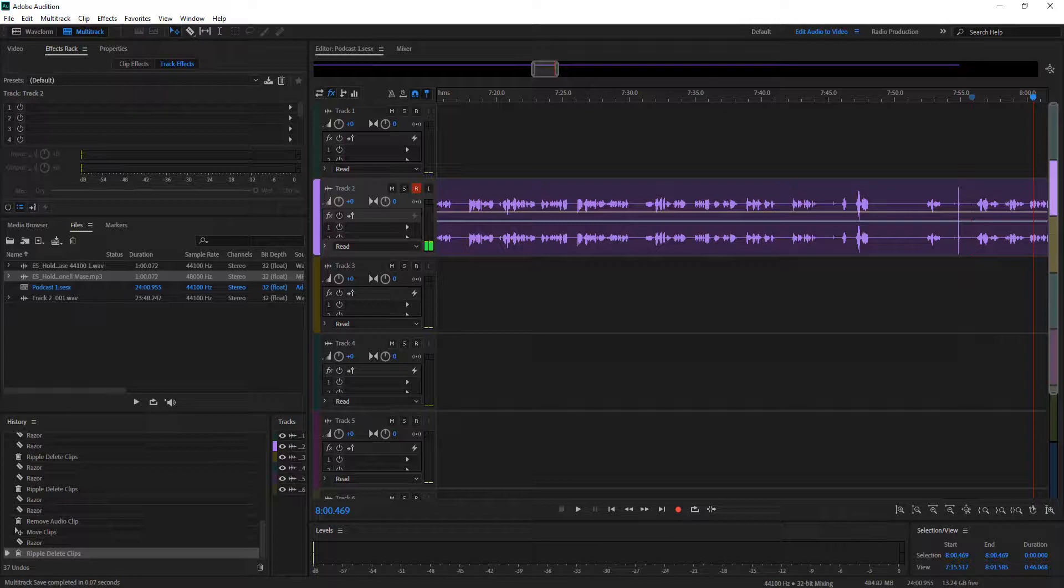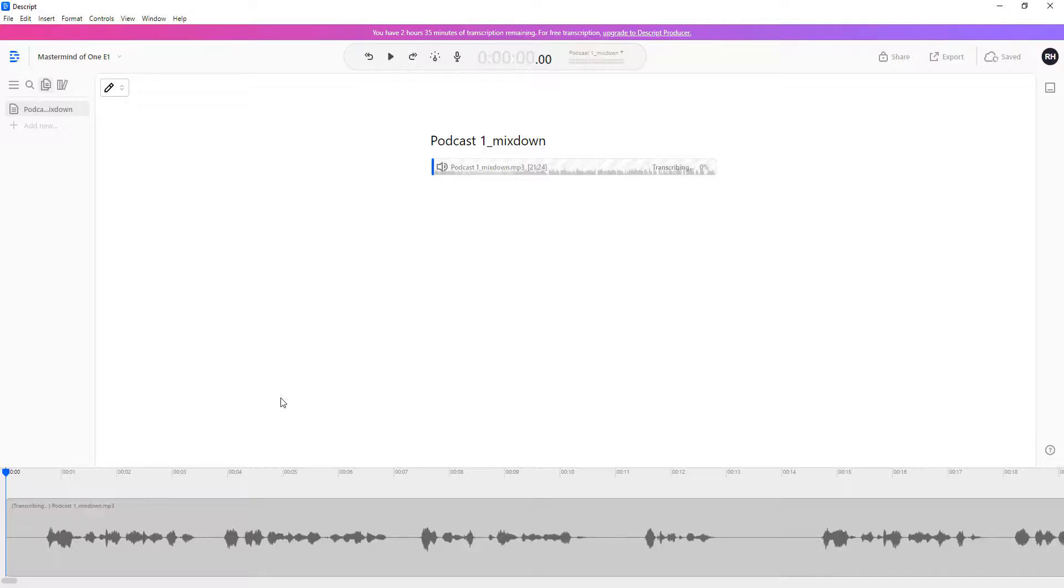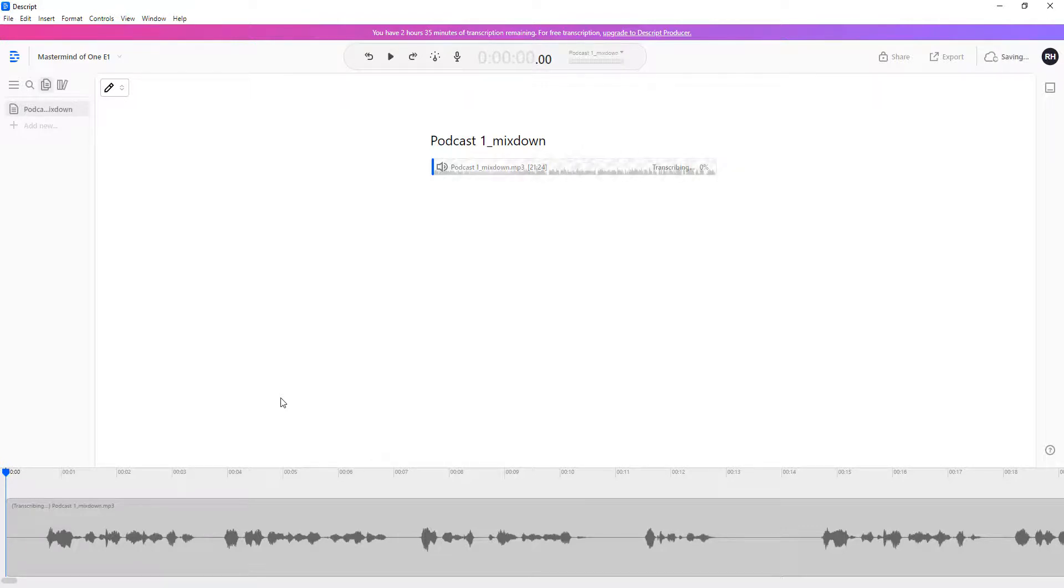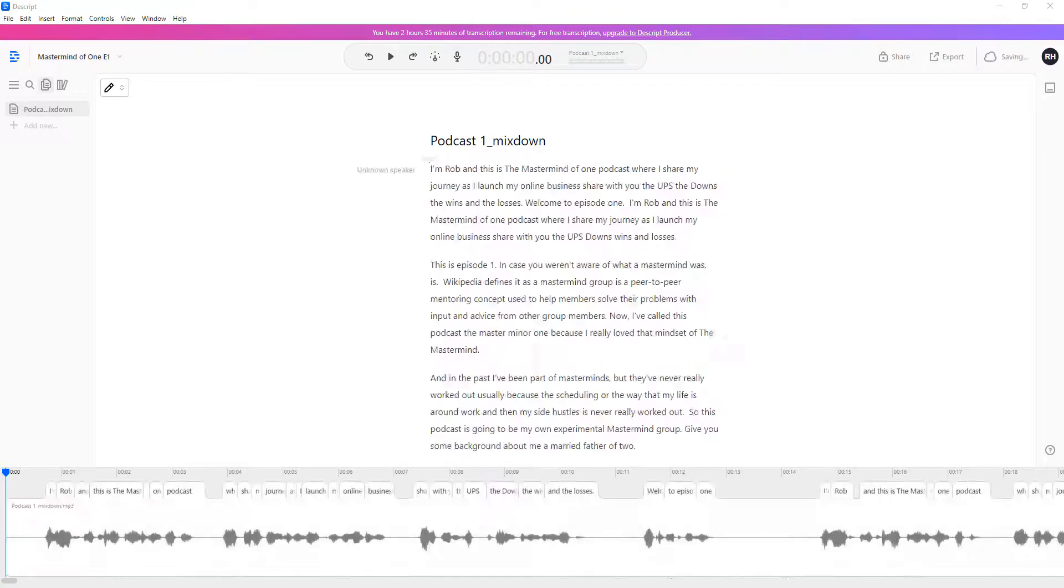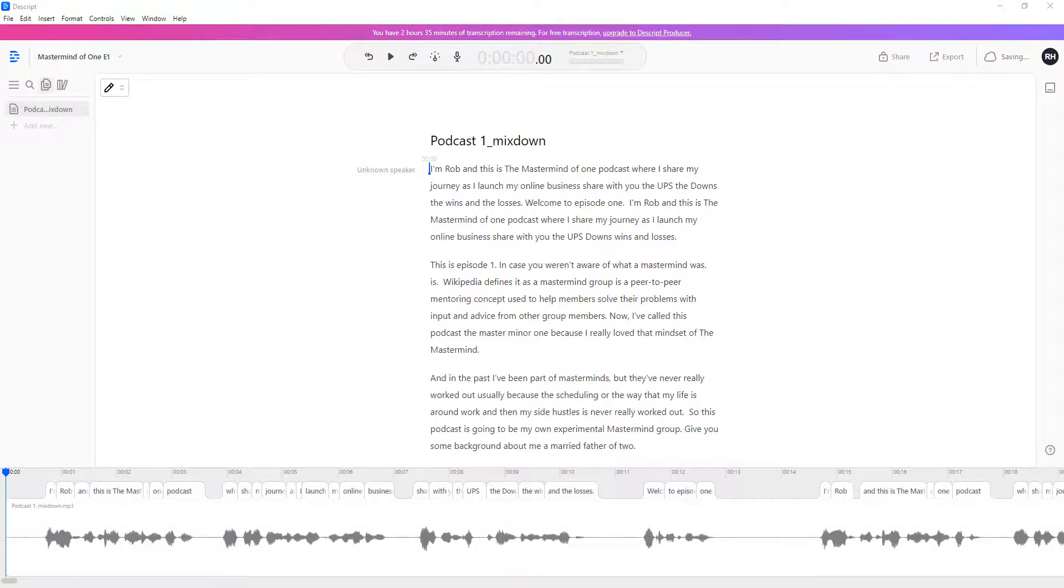I'm bringing it into Descript, and Descript is then going to take that audio file and process it. I'm just going to jump ahead a little bit here. Now that it's done processing, we're going to be able to go in and make the edit changes that we need to.